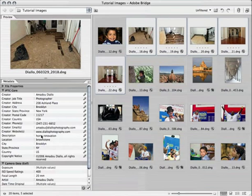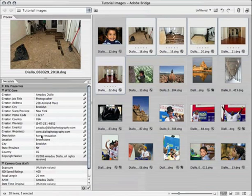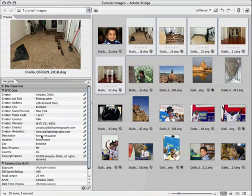I should mention, all of this metadata is actually embedded into the image files. Any derivative files will retain this data. So whether I create low resolution JPEGs for the web or large TIFFs for printing, the ownership, contact, and shot location data will be available to whoever receives these images.